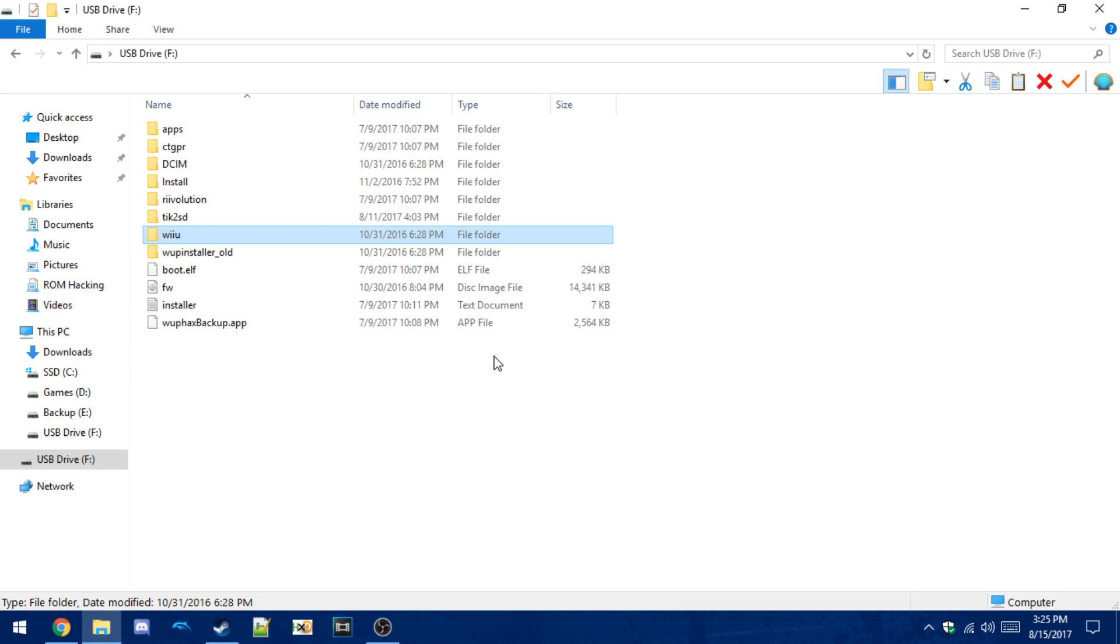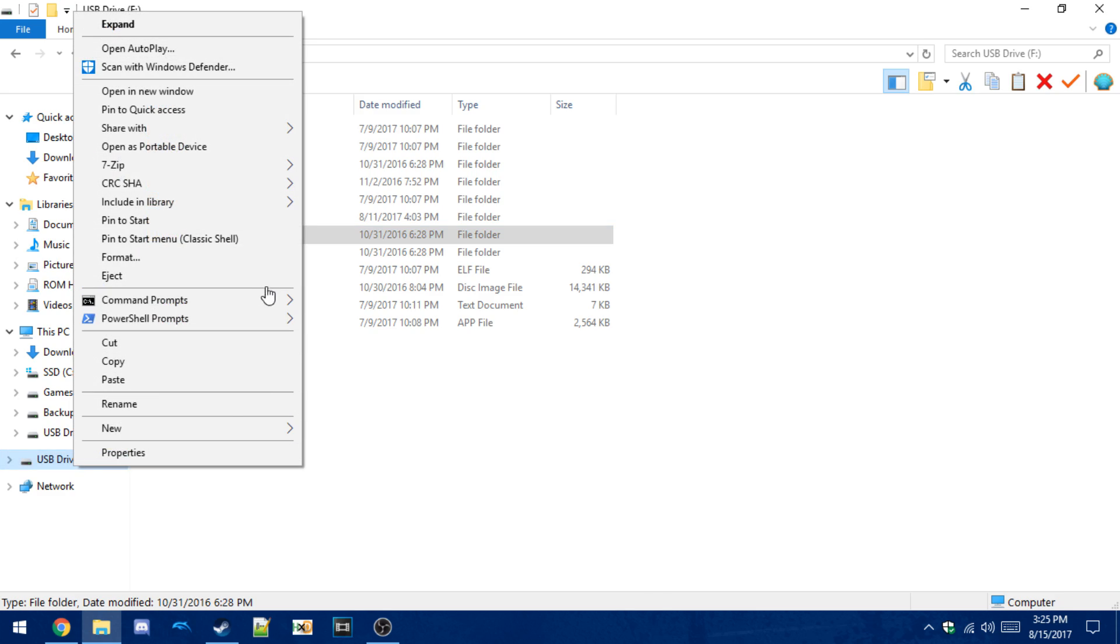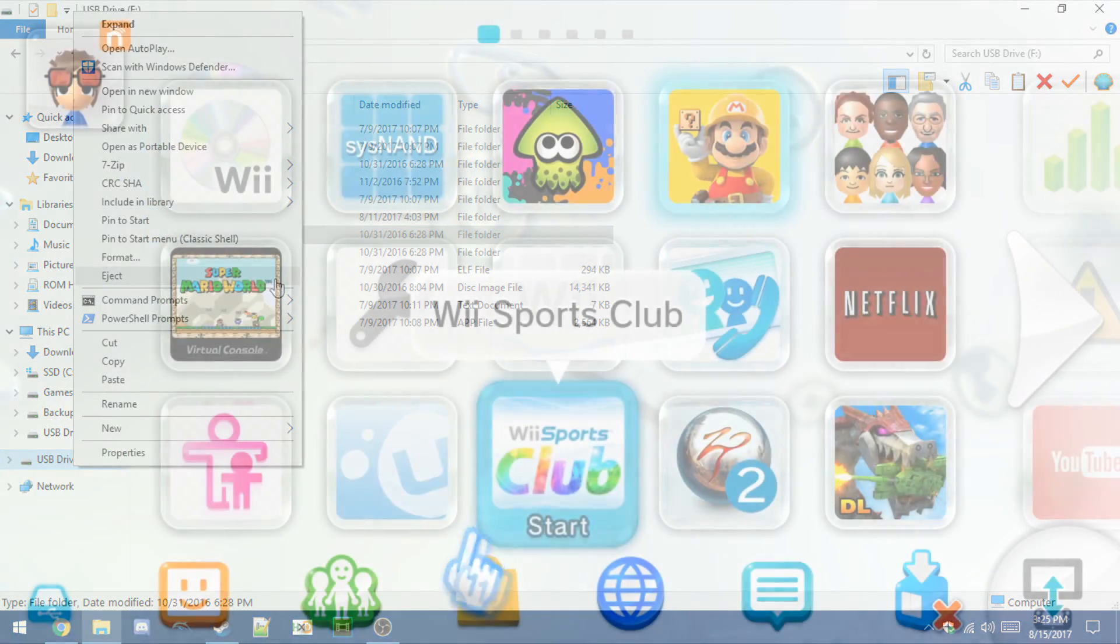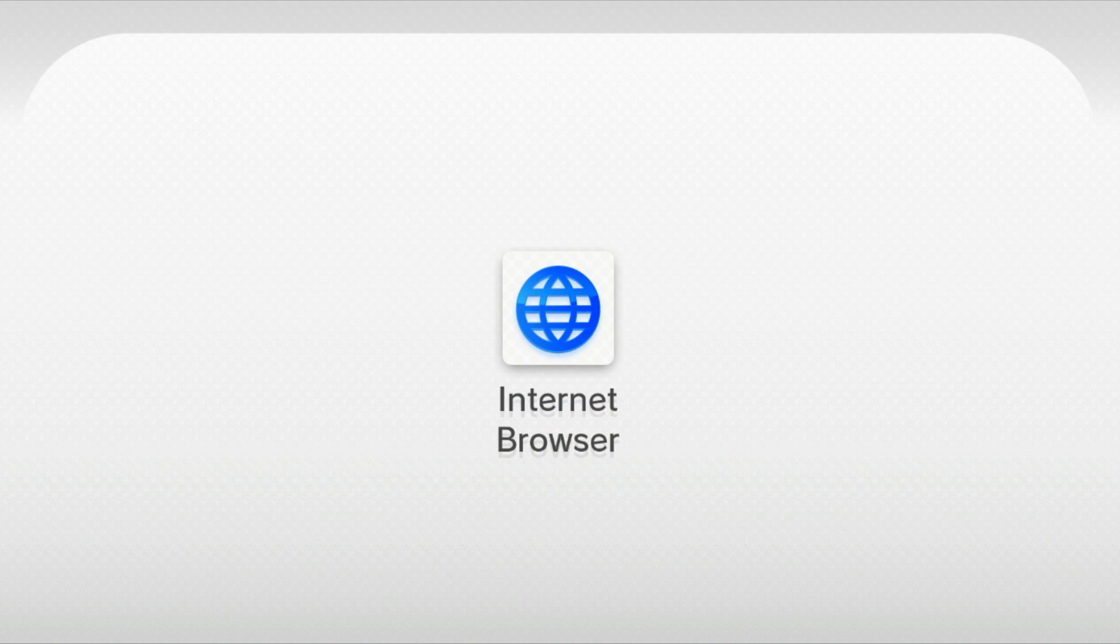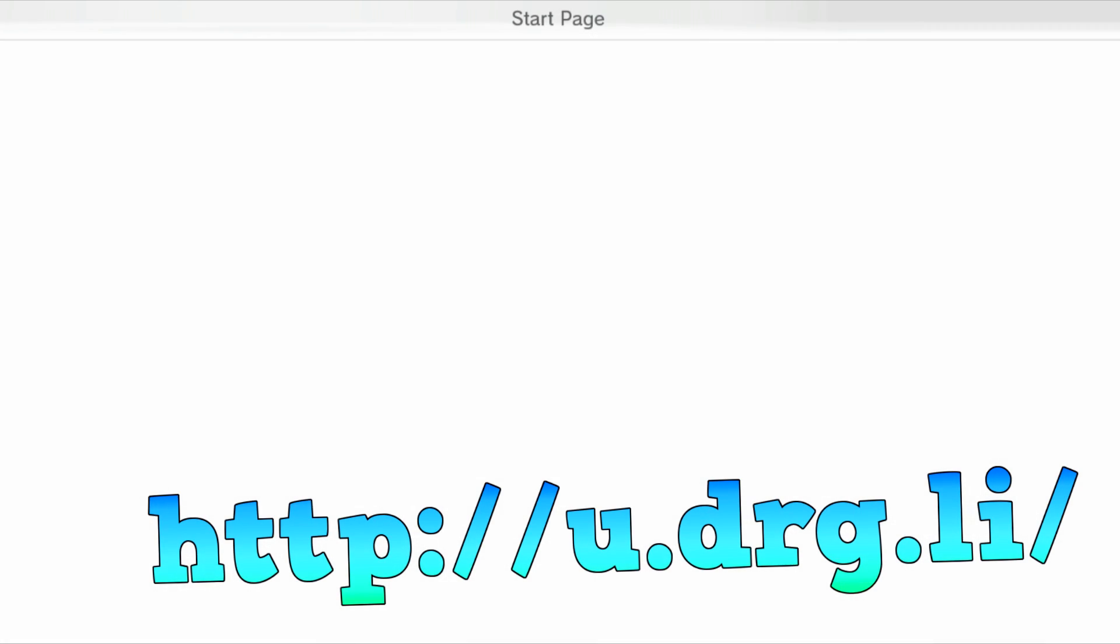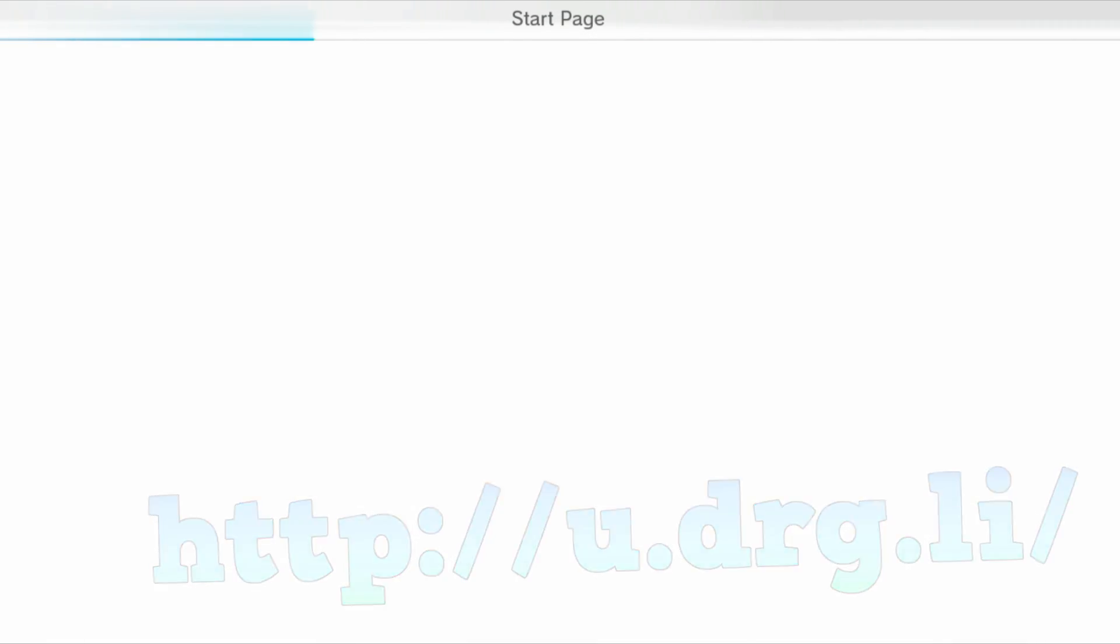Once you've got that, you can put the SD card back into your Wii U and then boot it up. Load into the internet browser and go to the URL on screen. That URL is u.drg.li.